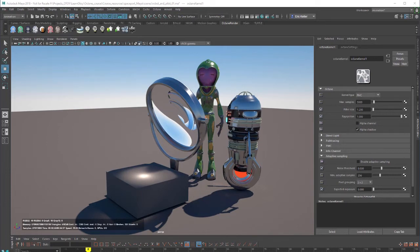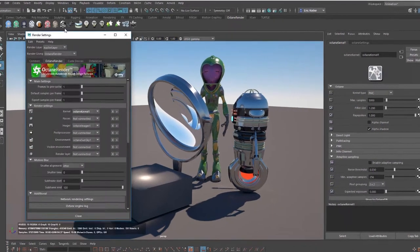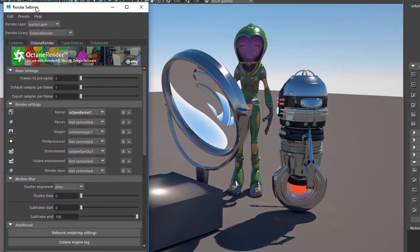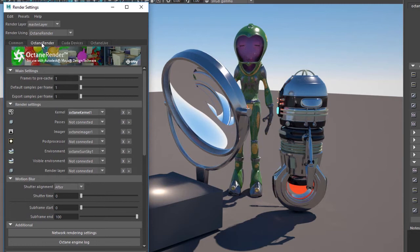So where do you find the render kernel settings? You can get to them by going to the render settings window, and in the Octane Render tab, under render settings, you'll see that there's a menu for kernels. So we have Octane kernel right here.